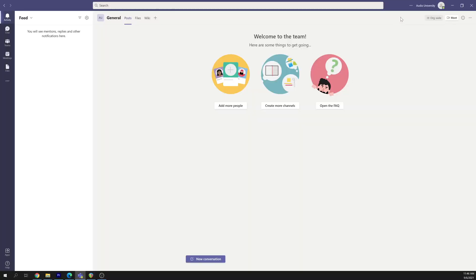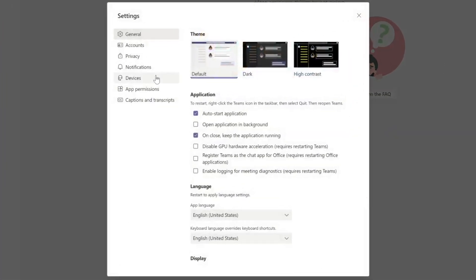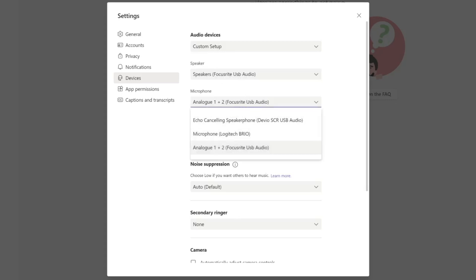If you're using your interface for a video call in Microsoft Teams or Zoom, you'll need to set up the software so that it uses the microphone and speakers connected to your interface rather than the speaker and microphone built into your computer. In Microsoft Teams, click the three dots next to your name in the top right corner and click Settings. Then go to Devices and at the top you'll see a section for audio devices. For speaker, select your interface, and for microphone, select your interface.